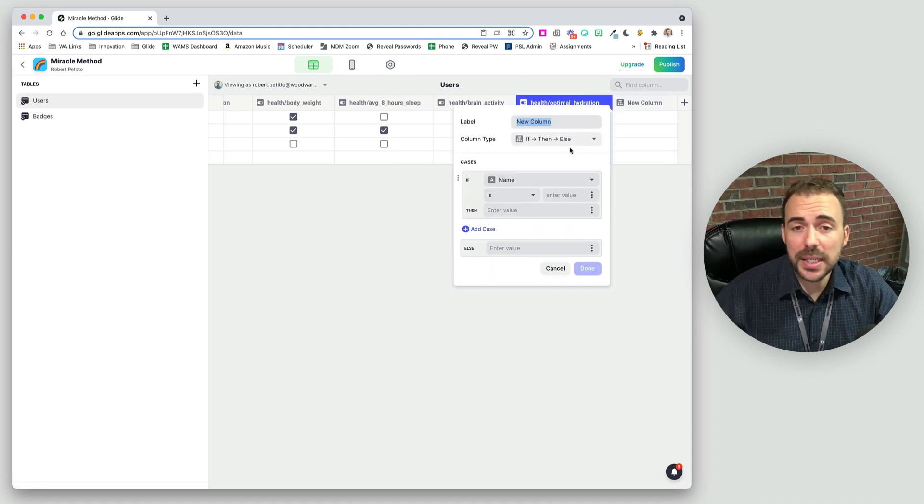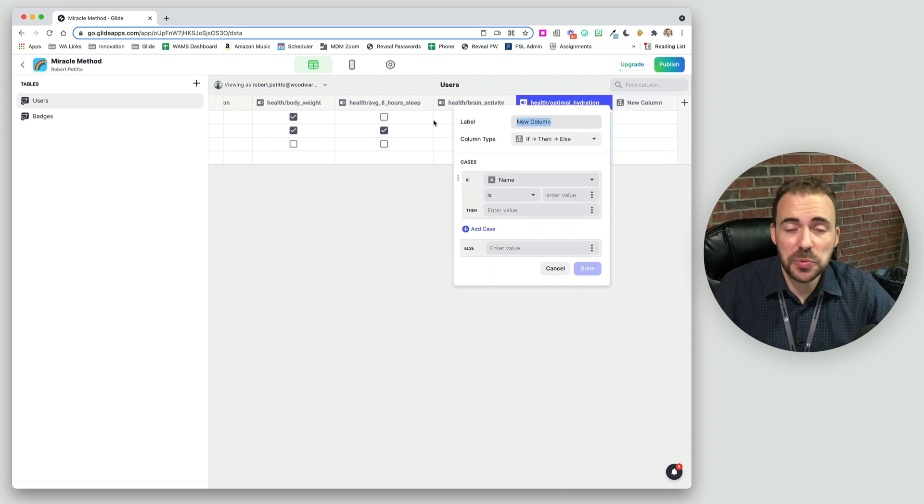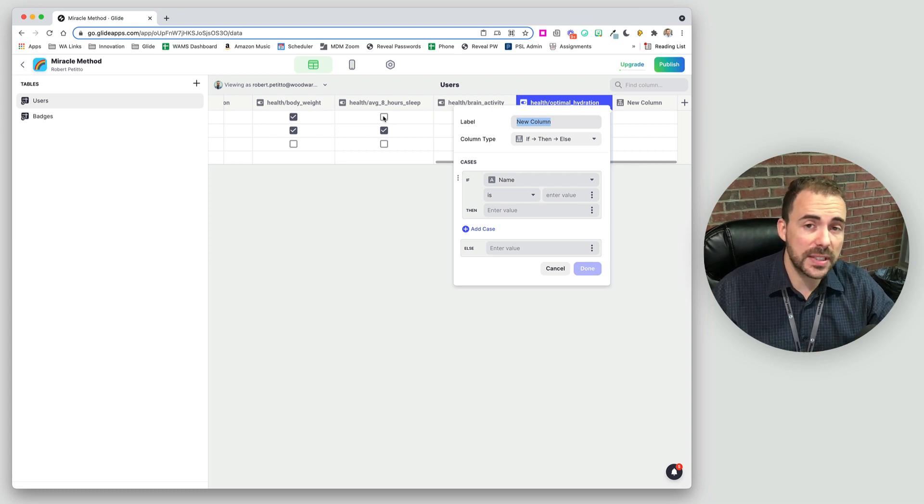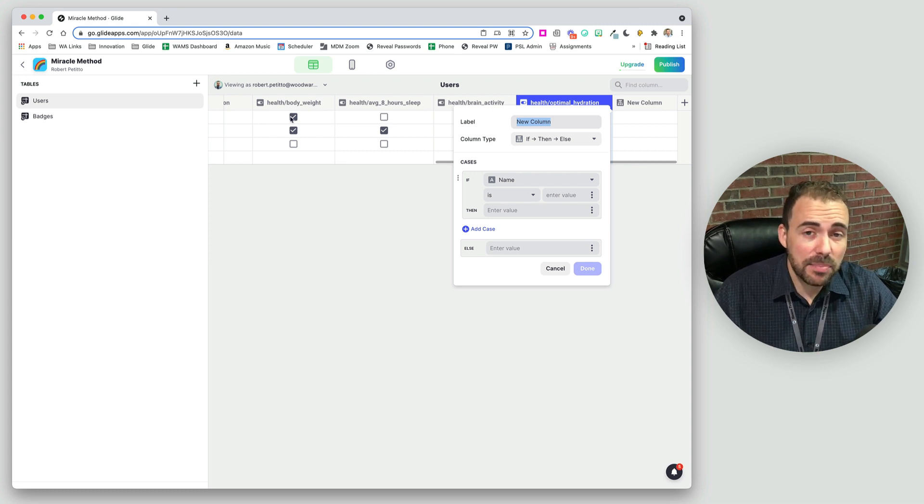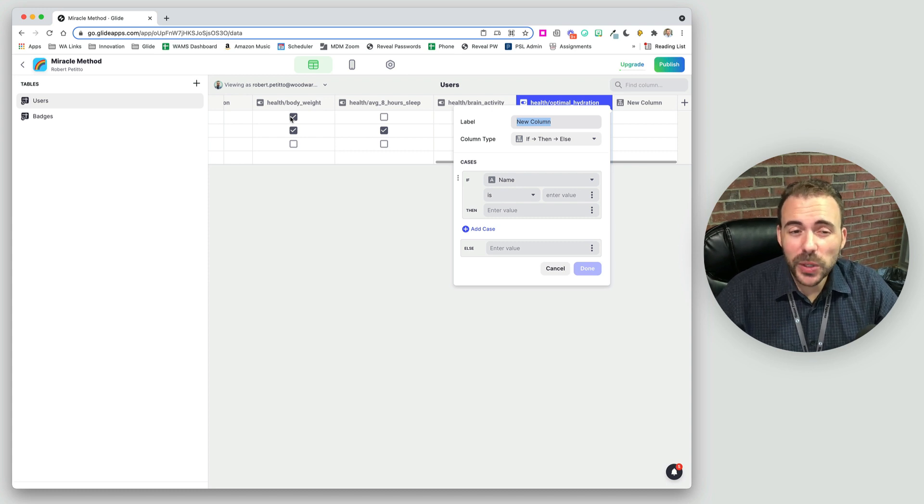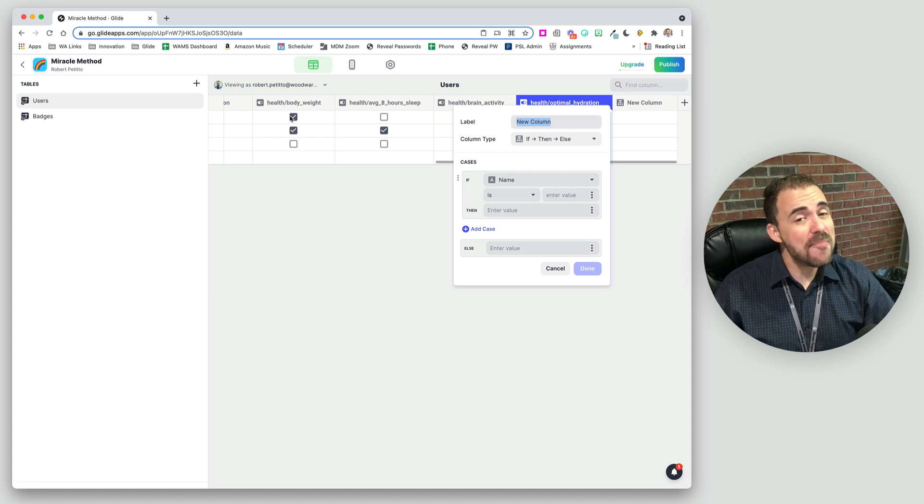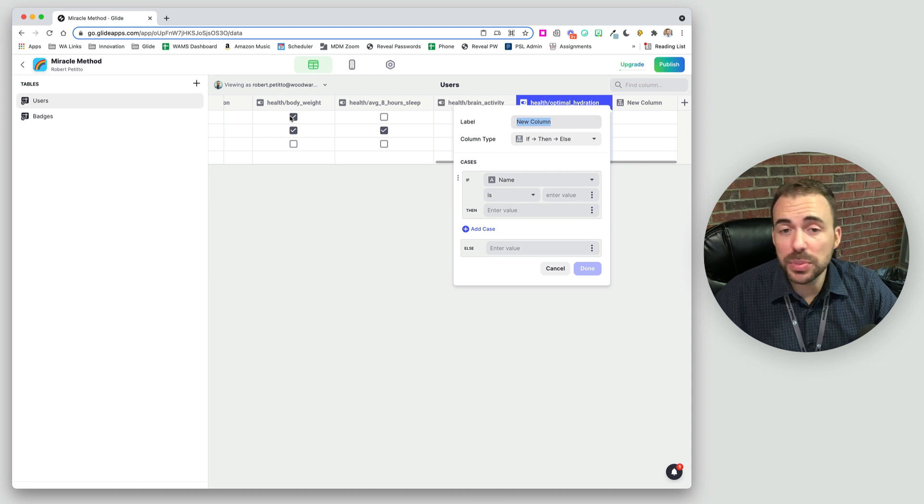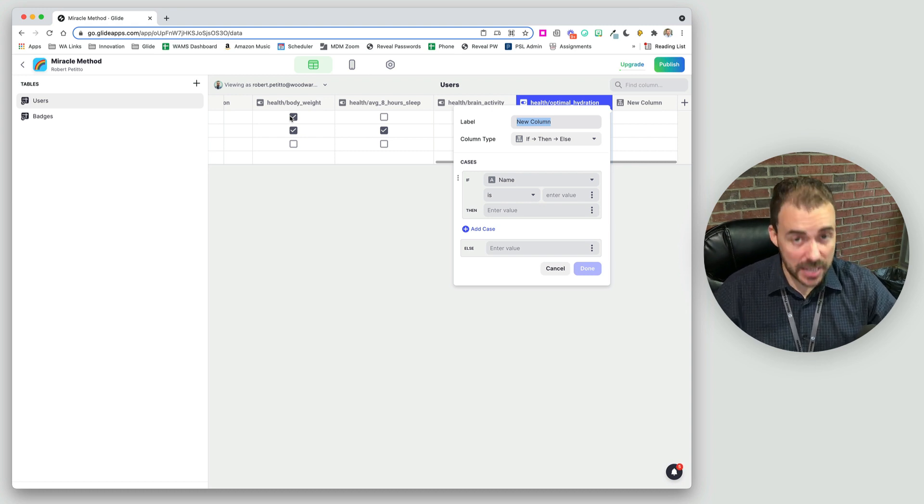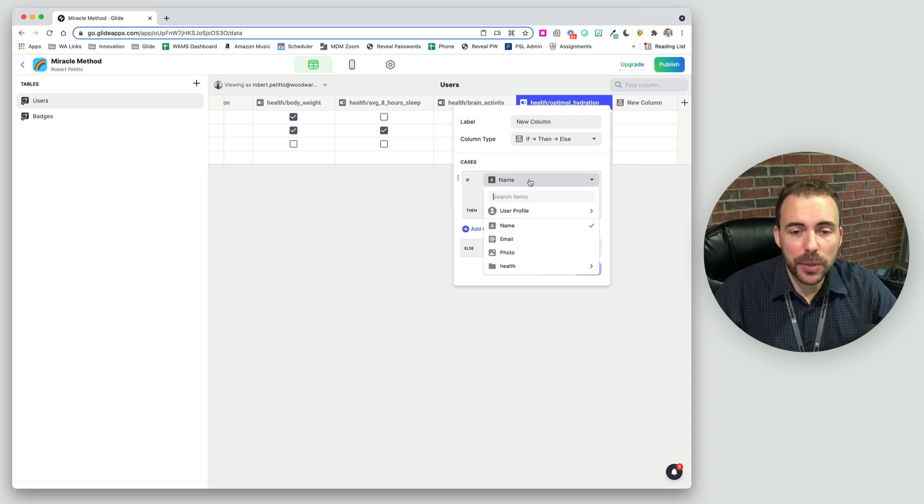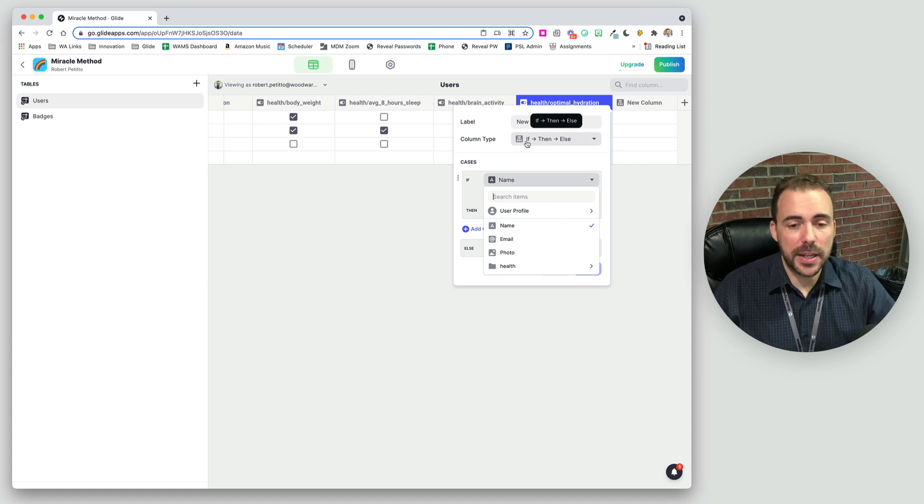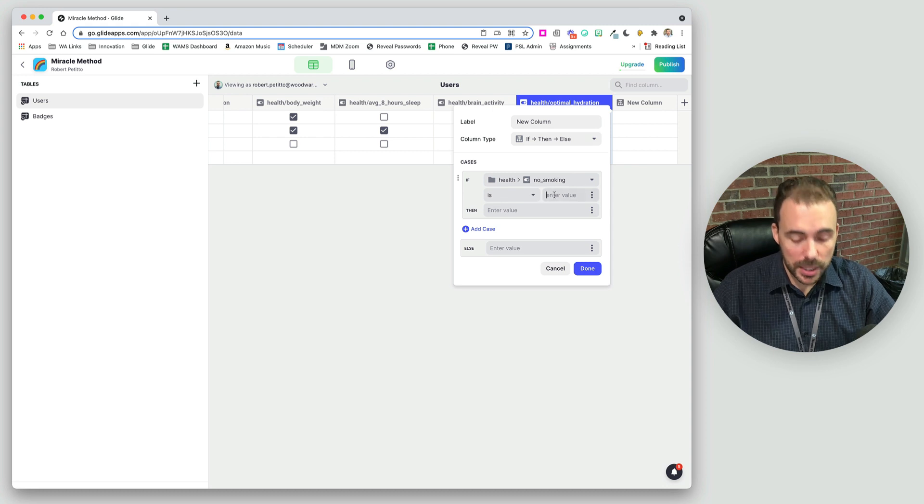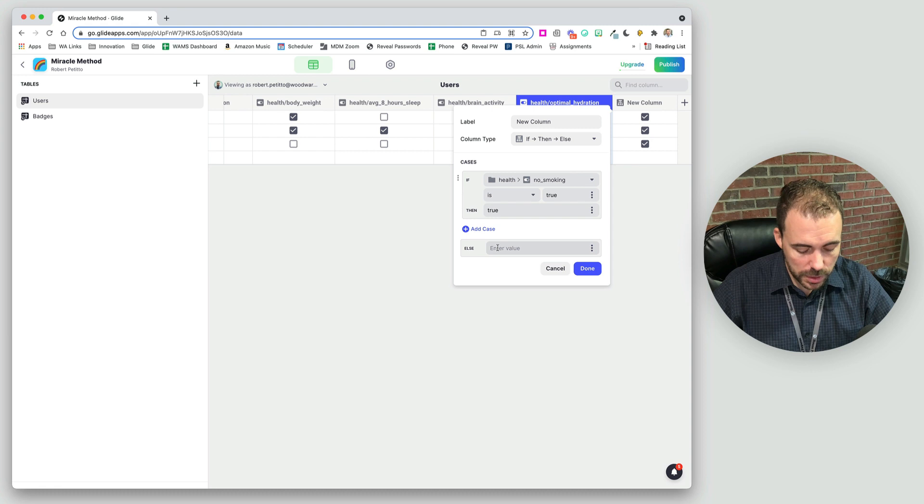Now the reason why we need an if then else column here is because we need to determine if this value is true or if it's not true. It does appear that these are Boolean values with true and false, but really this might be a true and an empty, but we need there to be another value besides true. If it's not true, we're going to force it with an if then else. So we're going to say if health no smoking is true, then true, else false.